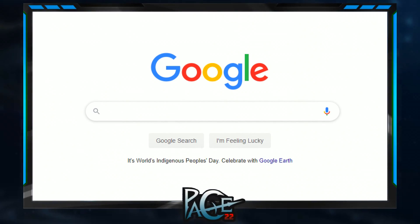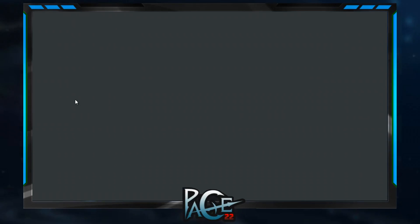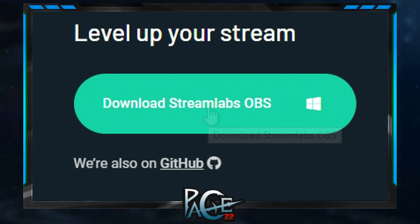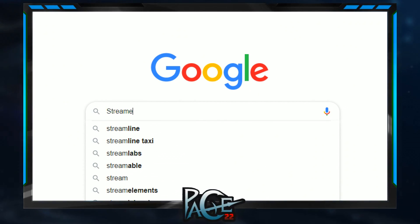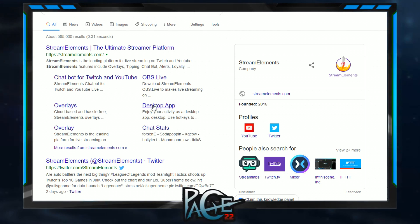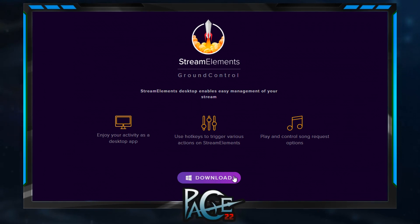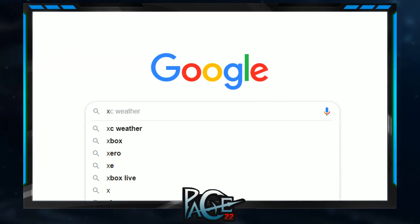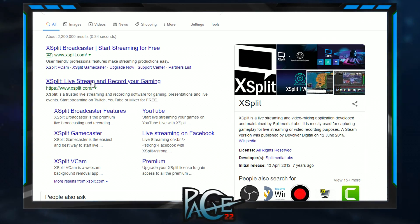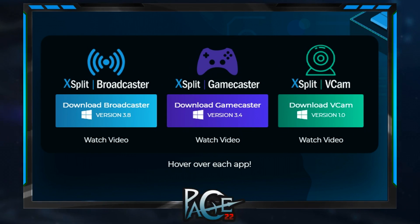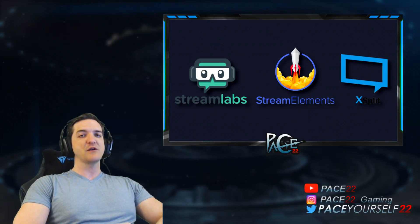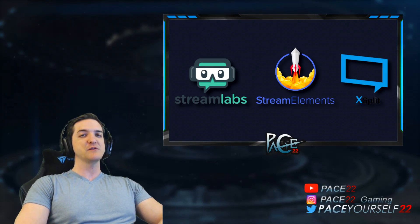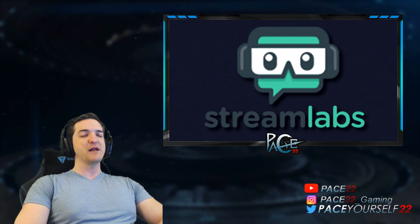After you do this, you're going to want to find some streaming software. There are a couple of different free options. You can use Streamlabs, you can use Streamelements, or you can use XSplit. Those are the three most common options that I've seen for streamers. I personally use Streamlabs OBS.